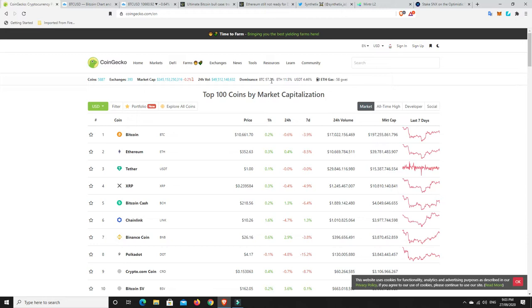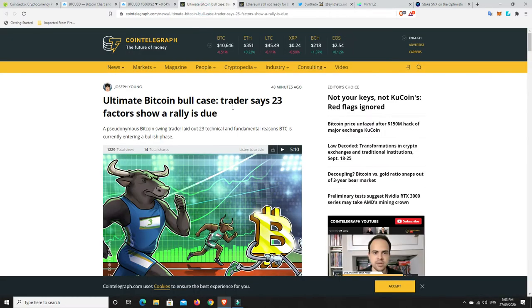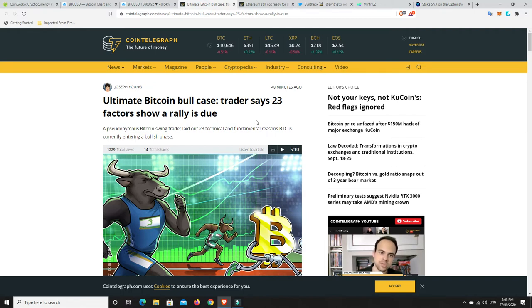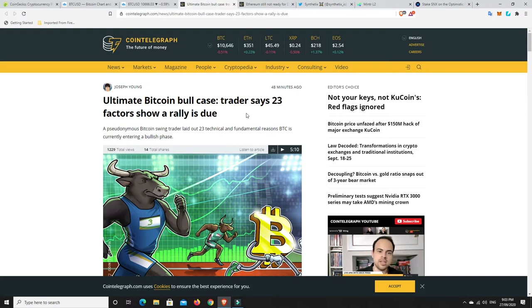Bitcoin dominance still below that 60% level. And will it go up or down? We'll have to wait and see. There is something here though. Ultimate Bitcoin bull case: trader says 23 factors show a rally is due.